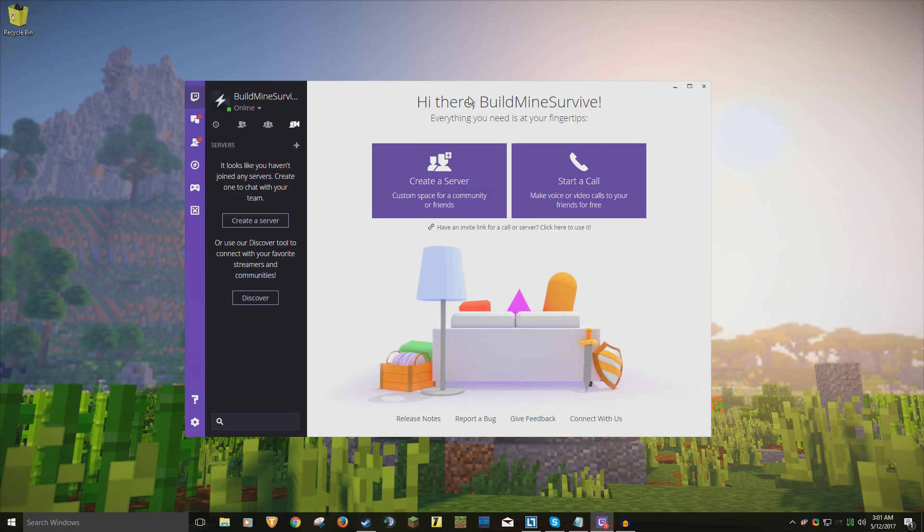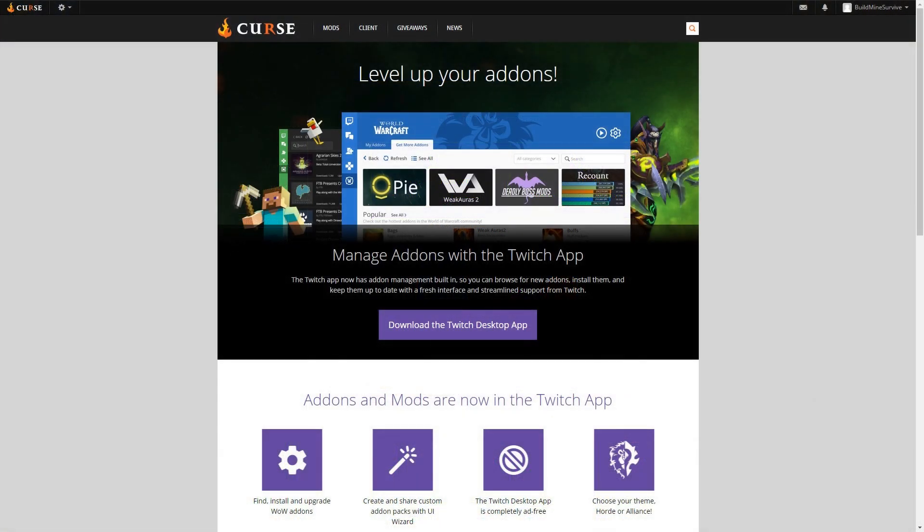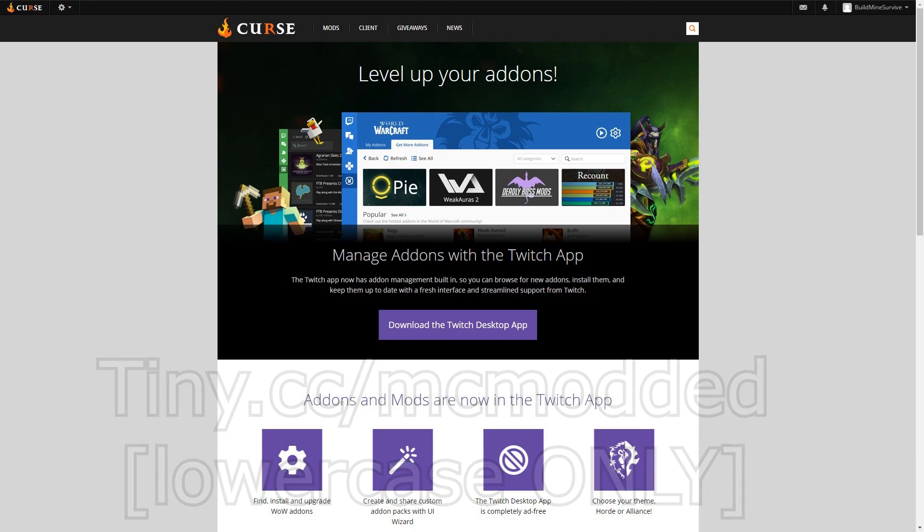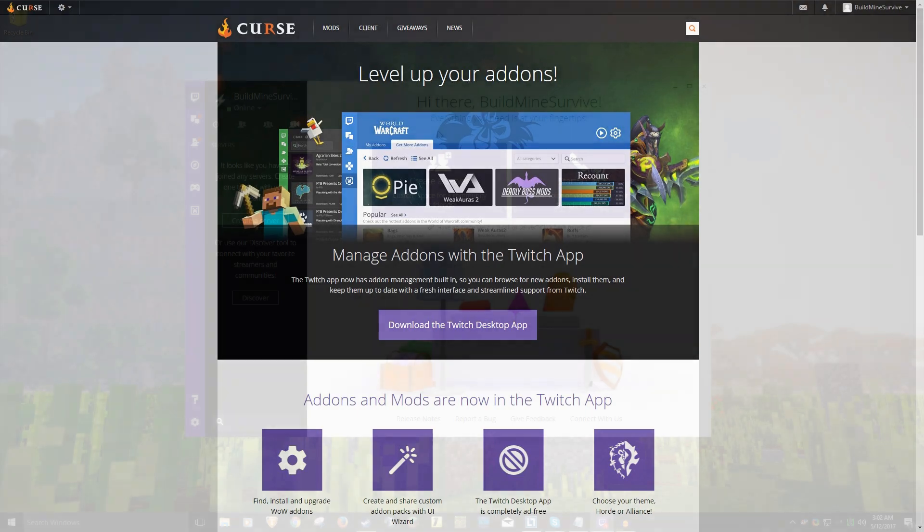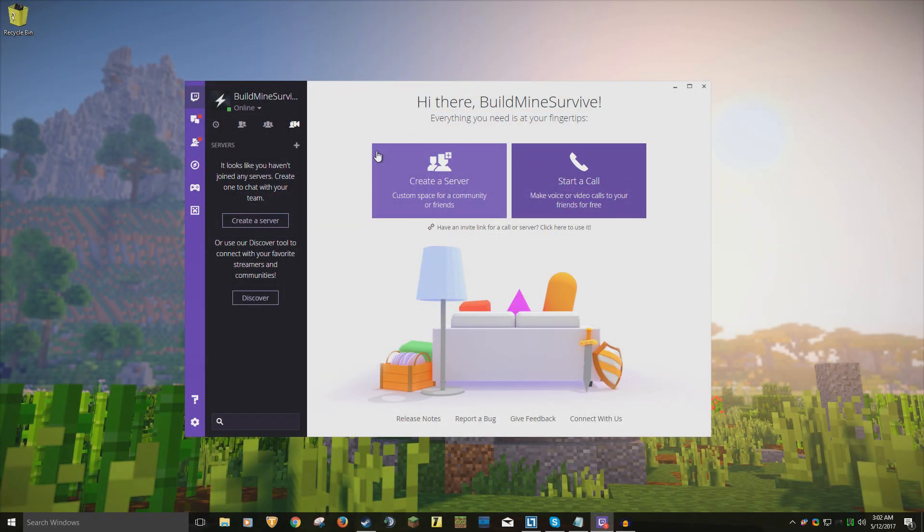In the description down below, you can find a link to download the Twitch client. I will also put it up on screen and make a tiny link of it just to make it easier. All the links will be in the description as well. When you install it, it may or may not ask you to make an account. Once you're done with installation, you will be at this screen.